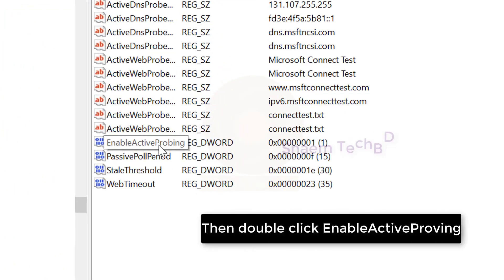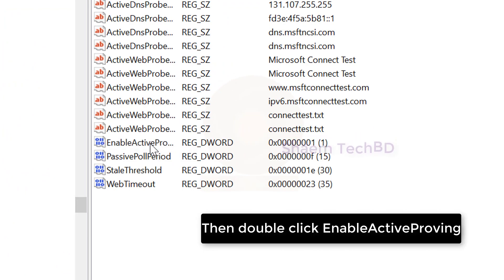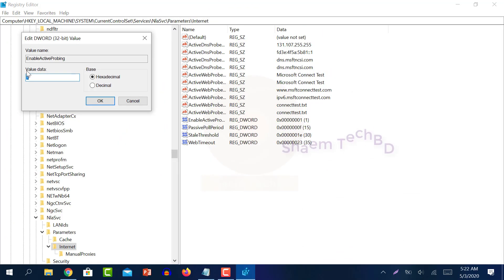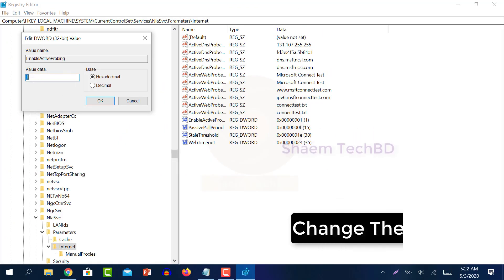Then double click enable active probing. Change the value below.